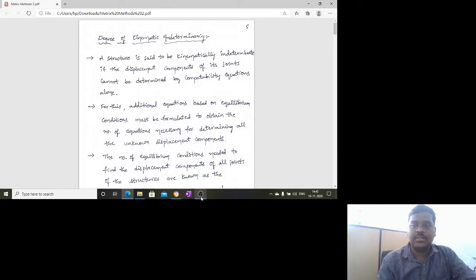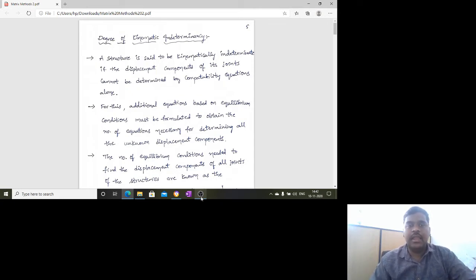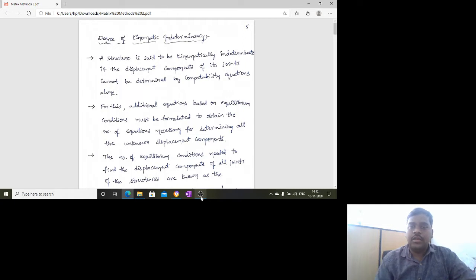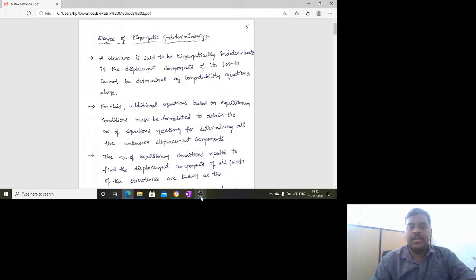Welcome to the structural analysis video lecture. This is regarding matrix method of analysis. Before getting into the problems, let us discuss a few more basic concepts. In the previous videos, I discussed the basic concepts of matrix method of analysis, and here we will cover a few more important points.